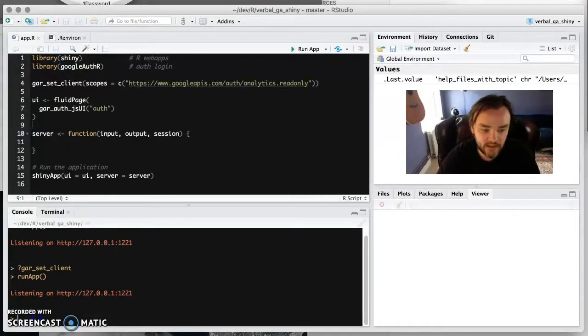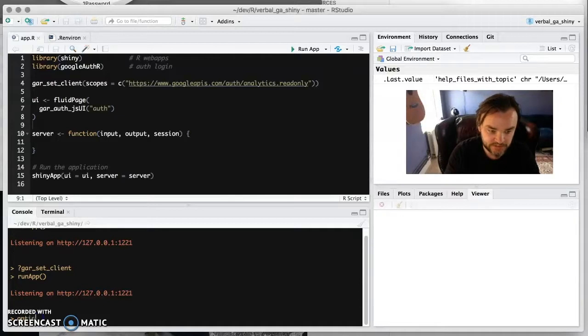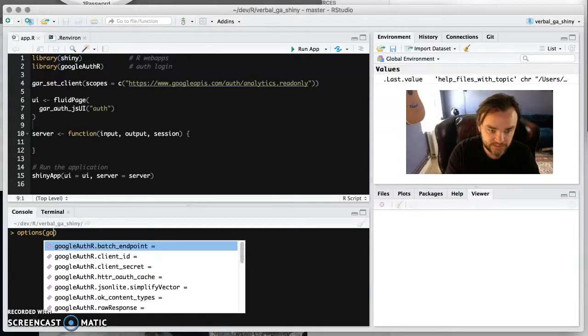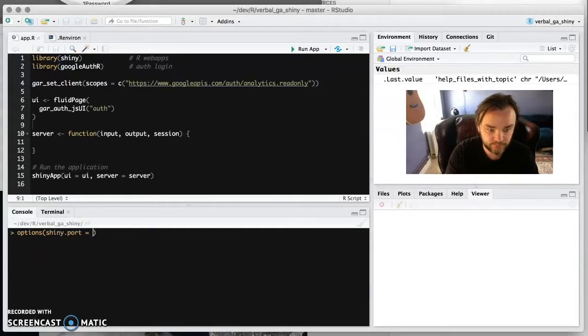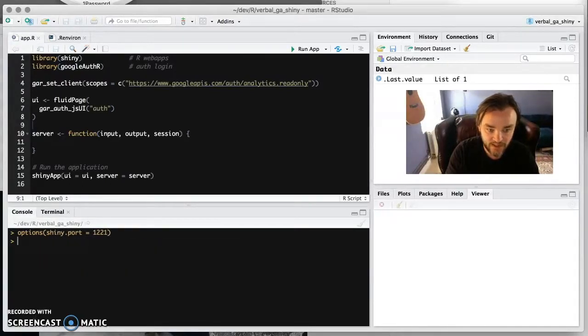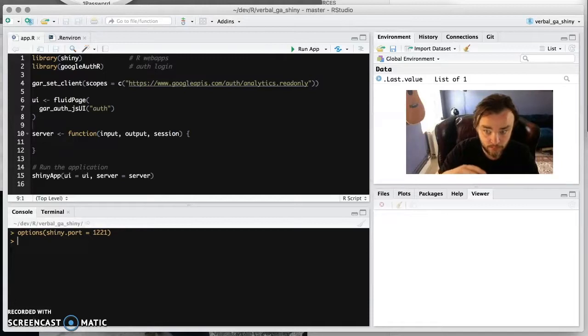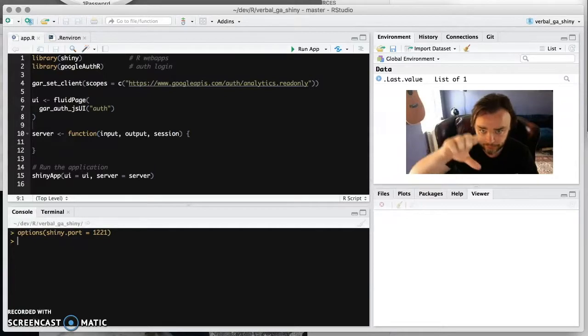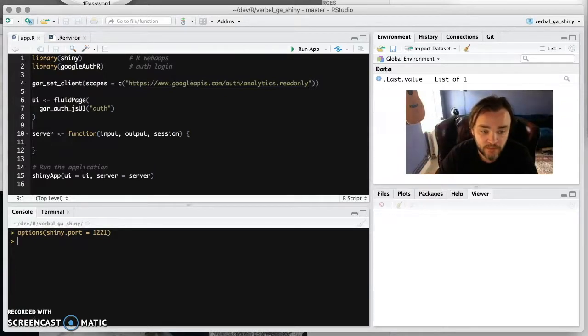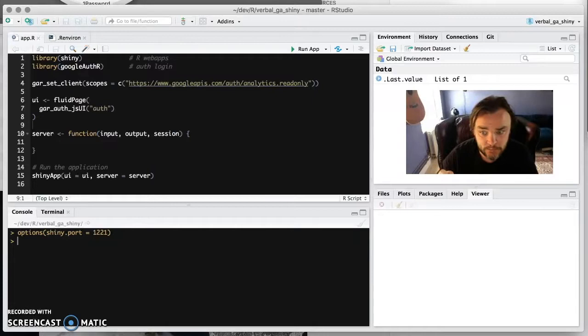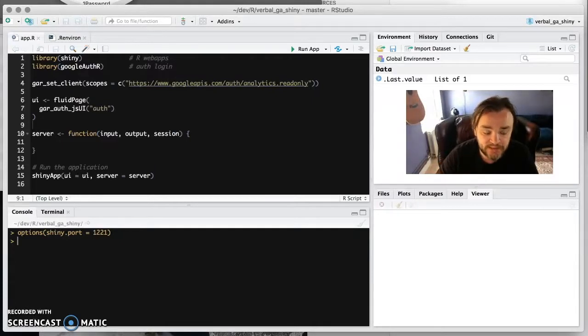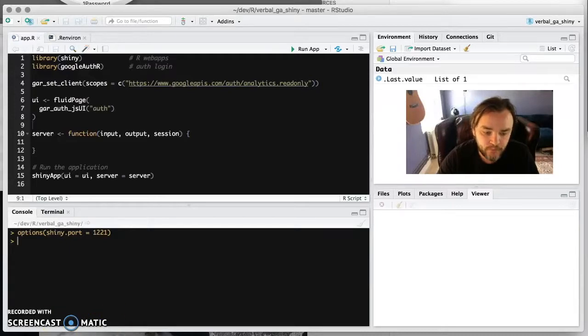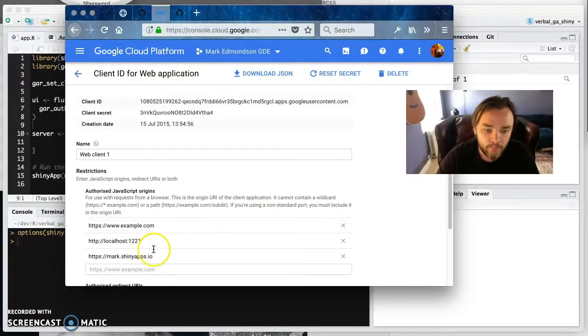And you can set that with your options Shiny port, like that, 1221. And I have that set at the very start. Now, you don't need this if you're not doing a localhost. If you're doing it just to a normal web address, then it will be port 80, which is the normal HTTP port. But for these purposes, we need to sort of specify port.